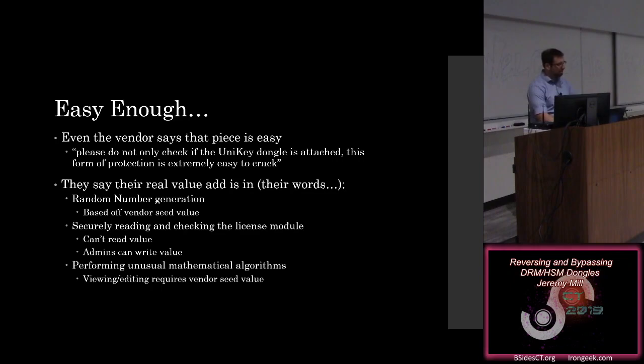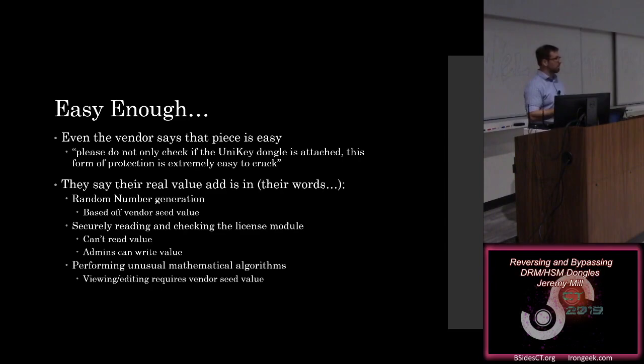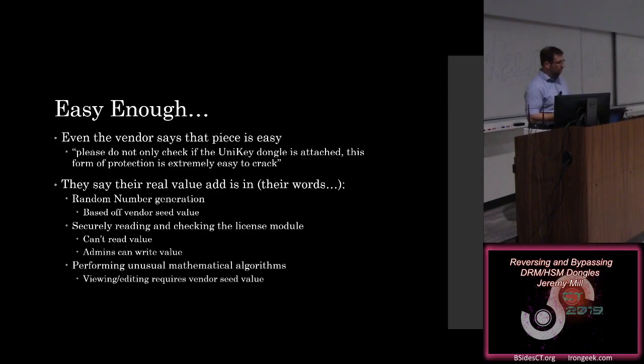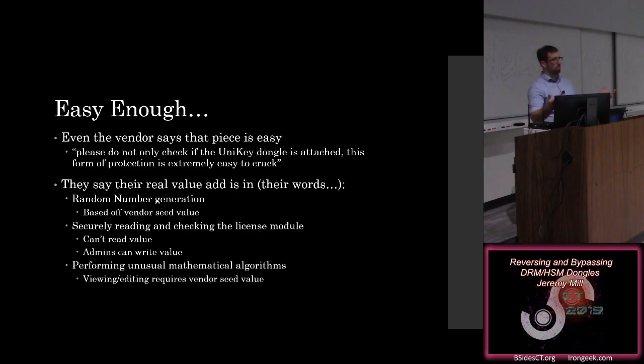They say the real value add is, and again, this is in their words from their documentation, in the random number generation, which is based off of the vendor seed value, securely reading and checking the license modules, those license modules that we talked about. You can't directly read the value out of this as a user. You can only check whether or not the value that you passed in is valid. But admins can write new values to these modules. Or in performing unusual mathematical algorithms, these are those dongle-based instructions that we talked about. And viewing and editing those requires the full password, which requires the vendor seed value to get. They also say the password generation algorithm is irreversible.